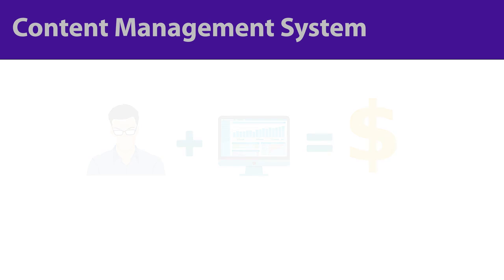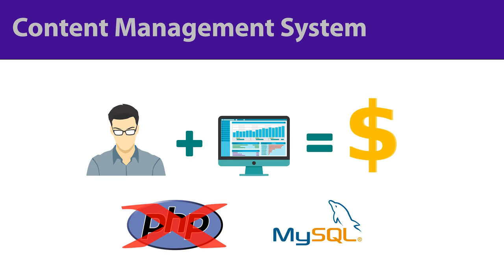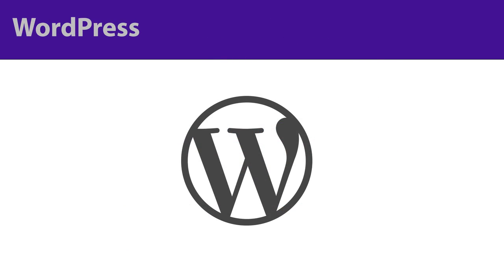So for example, if you wanted to write a blog and you don't know how to code with PHP or MySQL, then don't worry. A Content Management System is just what you need. For our examples in this video, we'll be talking about WordPress.